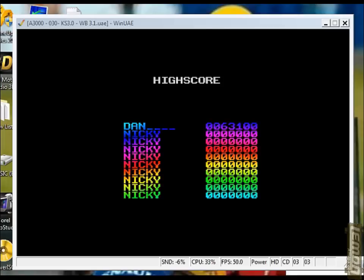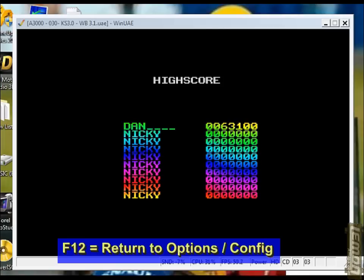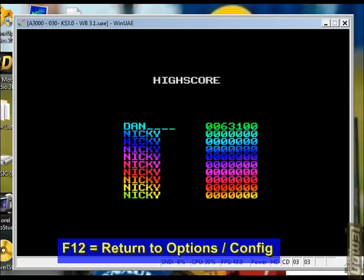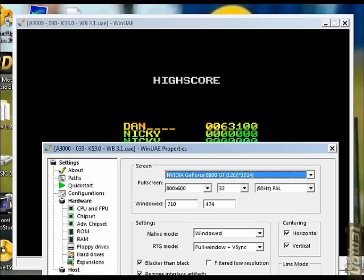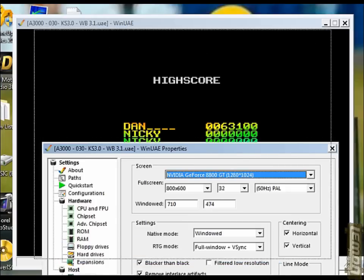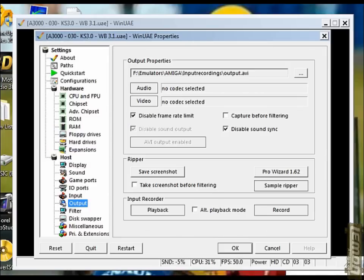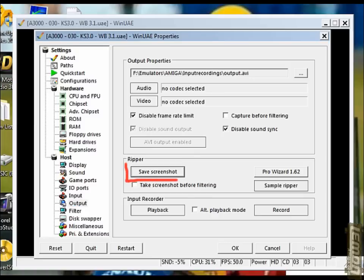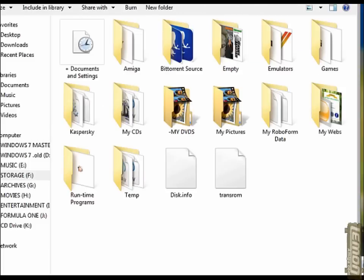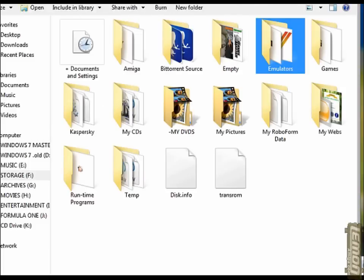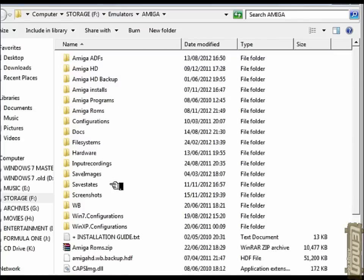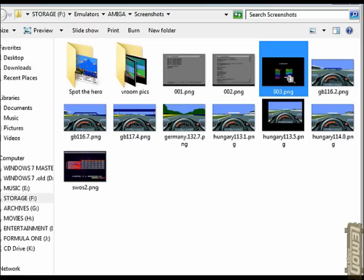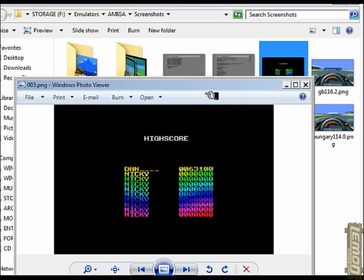In this demo session I managed to get 63,100. So all you have to do is press F12 to return to the options in WinUAE, find the output tab there, and click on save screenshots. You'll not gain a requester to confirm the action, but if you return to the screenshots directory which is set up in the paths through WinUAE, wherever that may be, in this case I've just called it screenshots in the WinUAE directory.